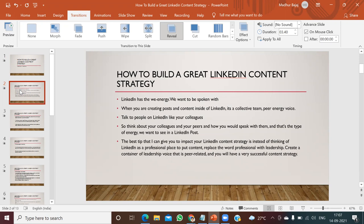LinkedIn has a V-energy framework. When we're actually going to create posts and content on the LinkedIn platform, this is the collective team energy — it gives you the voice of peer energy. You have to keep some specific guidelines when interacting on LinkedIn. You have to talk to people on LinkedIn like your colleagues, think like your colleagues and your peers, and consider what type of energy you would like to reciprocate.